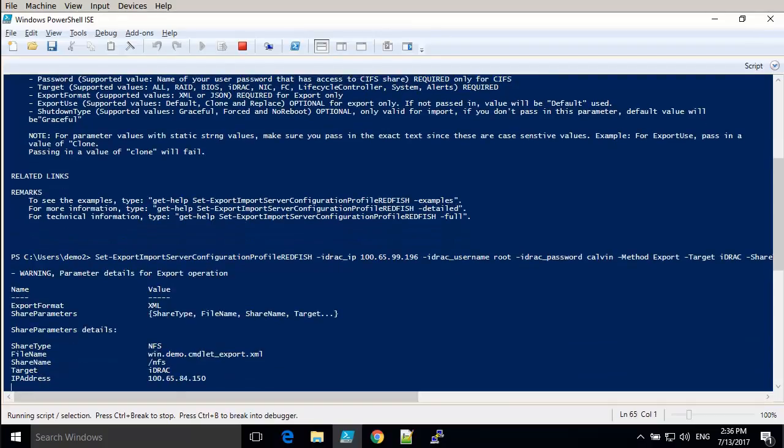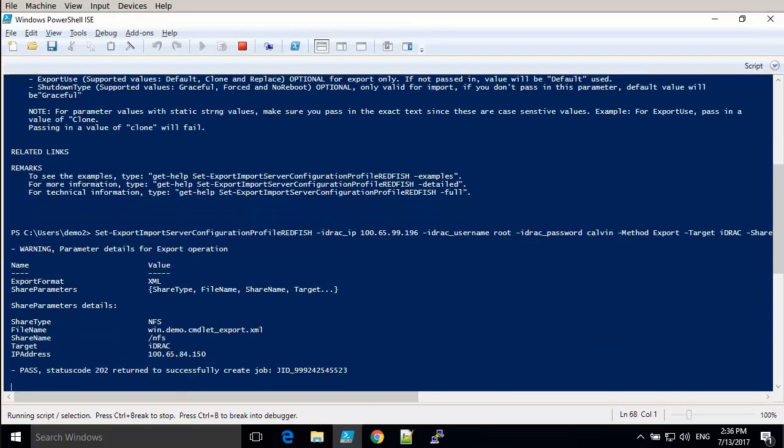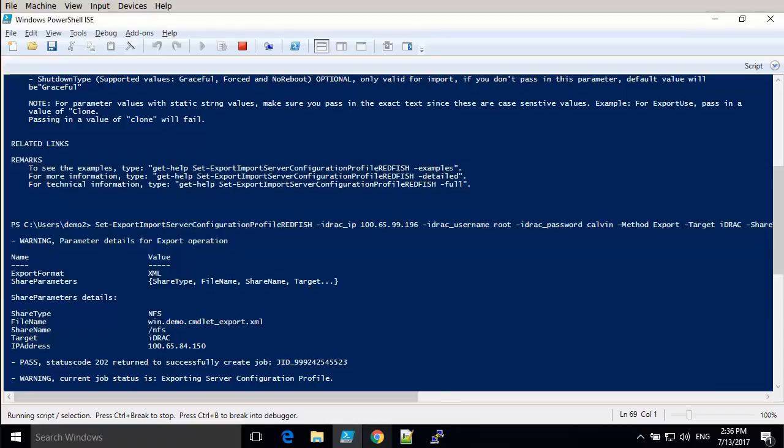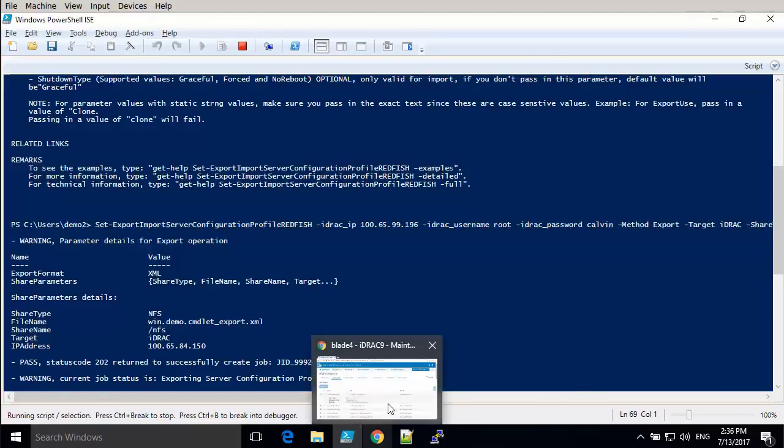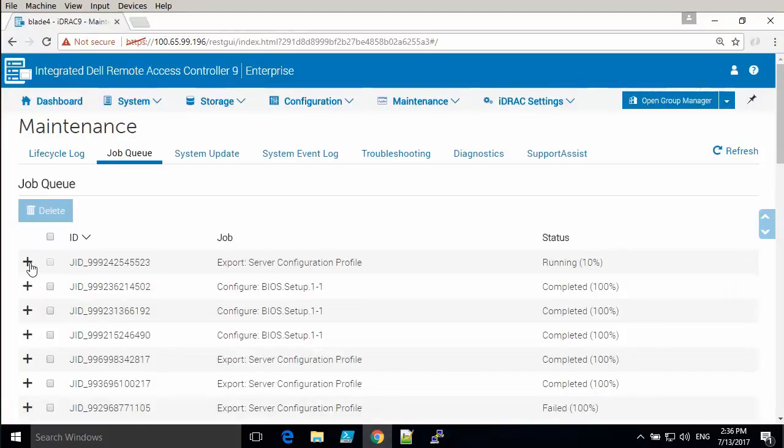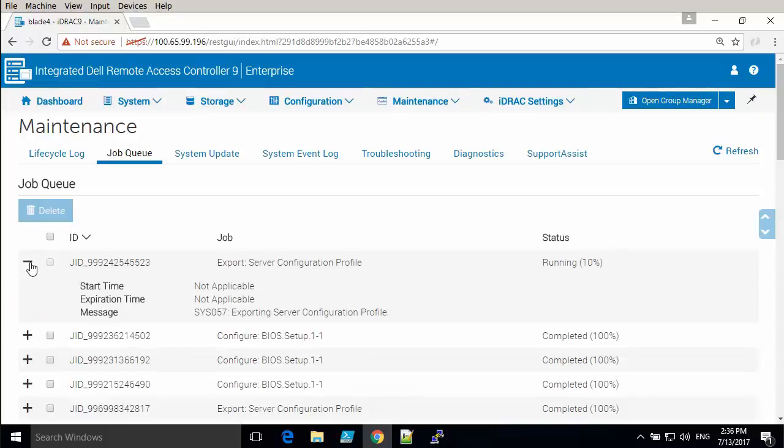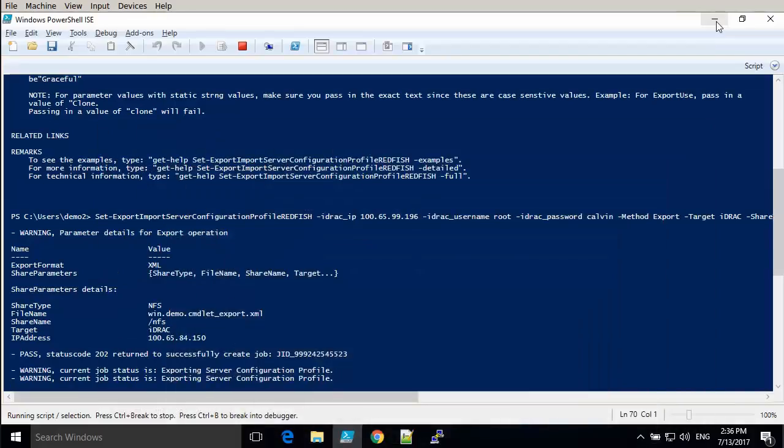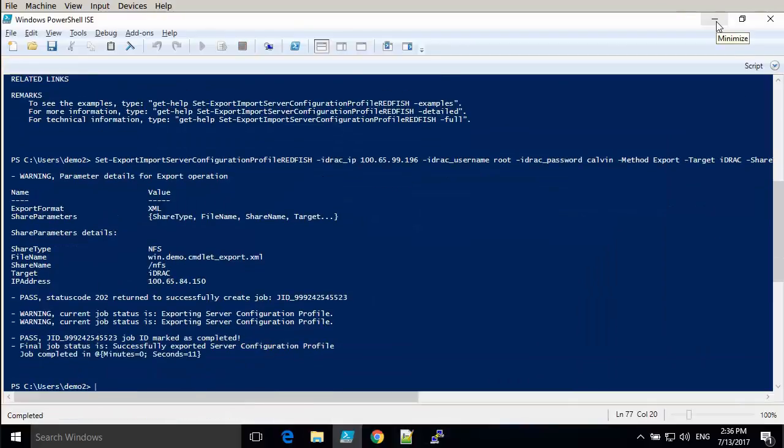We kick that off. It has now created a job for this, a job ID, which we can also verify via the GUI. And it now has an export server configuration for profile job running. We let that go through. It's fairly quick, only 11 seconds.